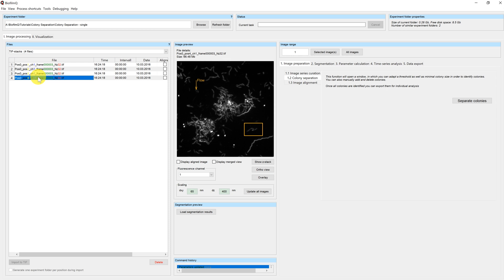This is how the colony separation works for a single file. In most cases, you have multiple images from different time points. Let's have a look how this works with the colony separator.